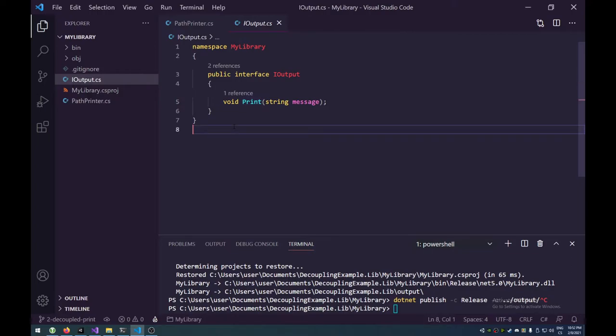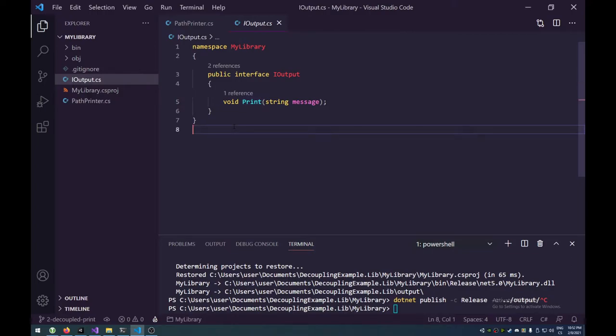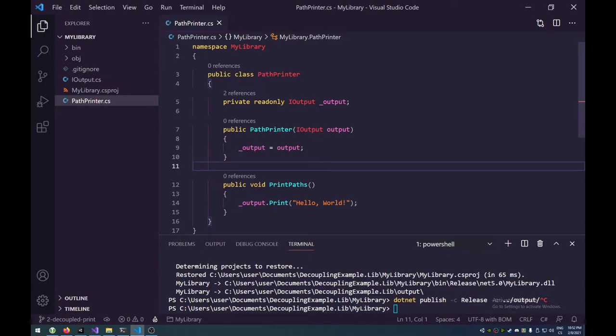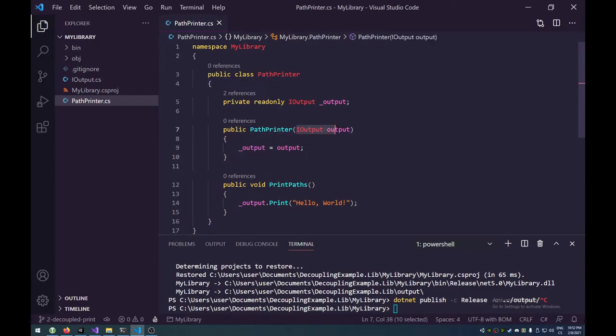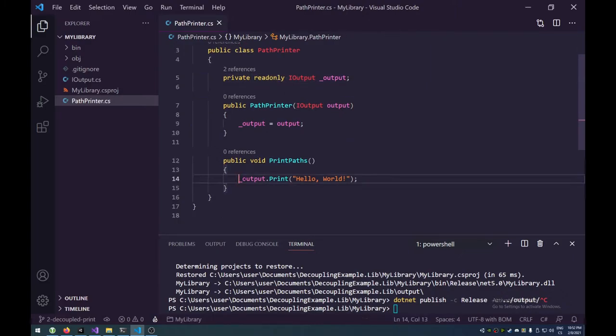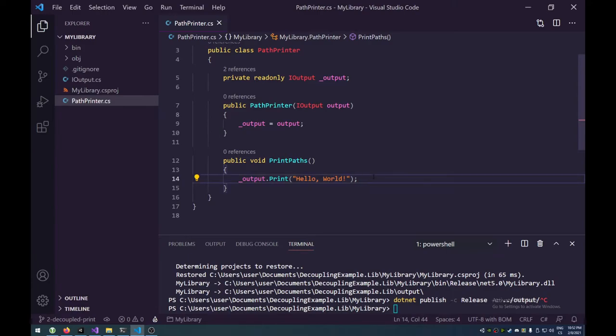And it basically signifies something that we can output text into. It has this print method, and it should take in a string into it. Now, I'm going to slightly assume that you guys kind of know what an interface is. Interface doesn't actually have the method definitions. It only specifies the signature of it, the required signature.